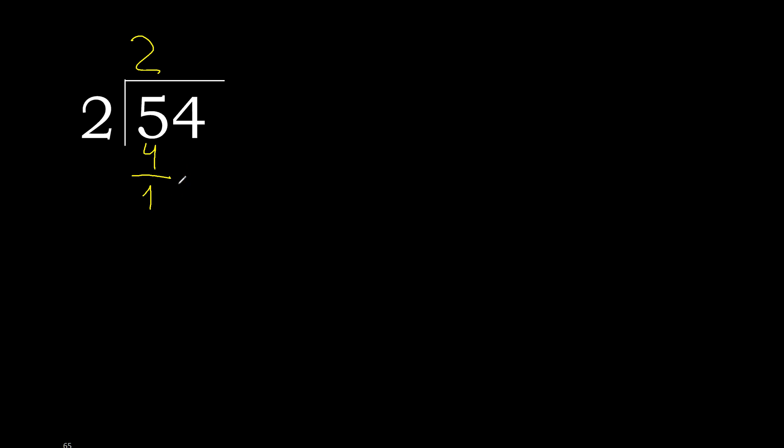Next, 14. 2 multiplied by 7, 14. 14 minus 14, 0.